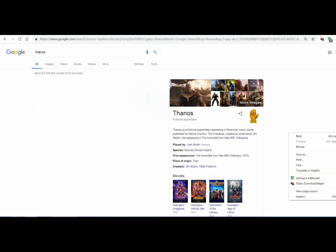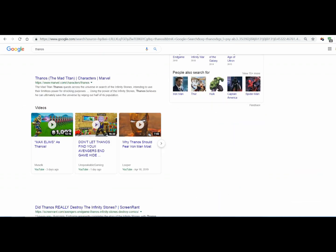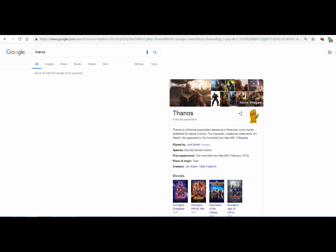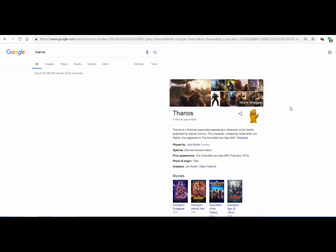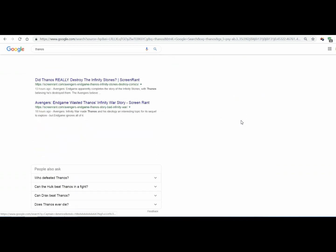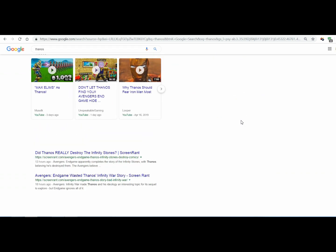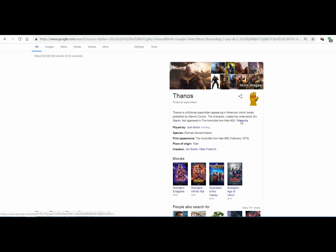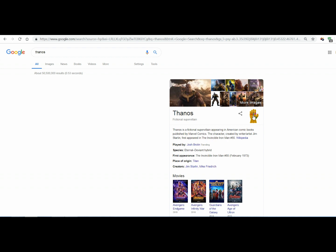This universe is finite, its resources finite. If life is left unchecked, life will cease to exist. I'm the only one who knows that, at least I'm the only one with the will to act on it.